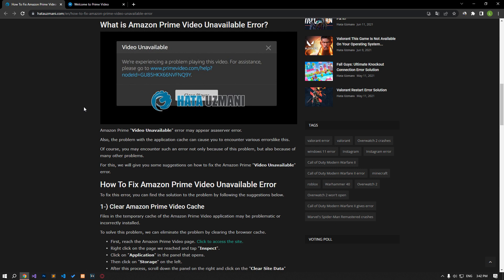Of course, you may encounter such an error not only because of this problem, but also because of many other problems. For this, we will provide you with some suggestions on how to fix the Amazon Prime Video unavailable error.